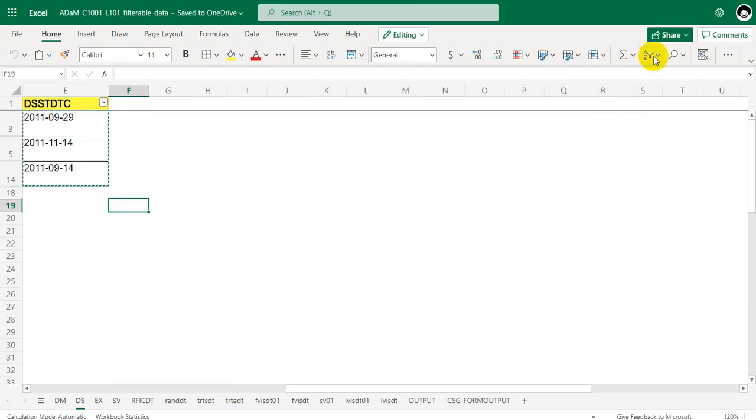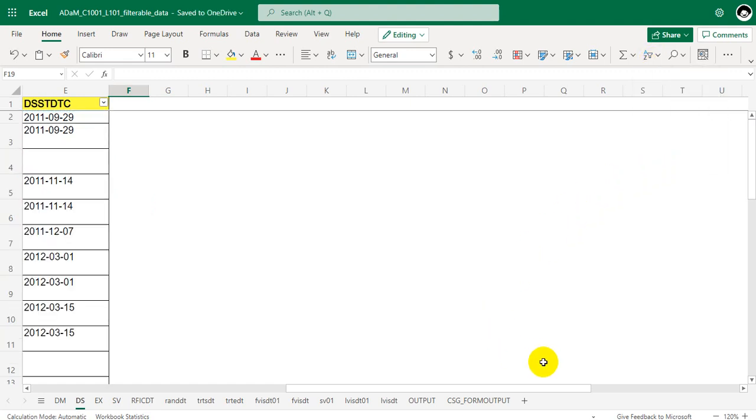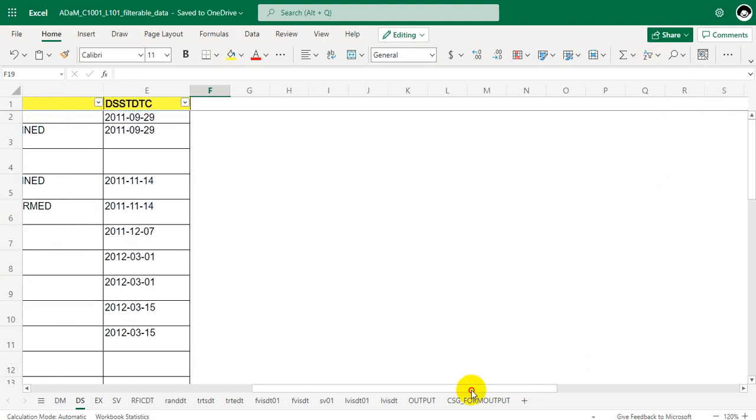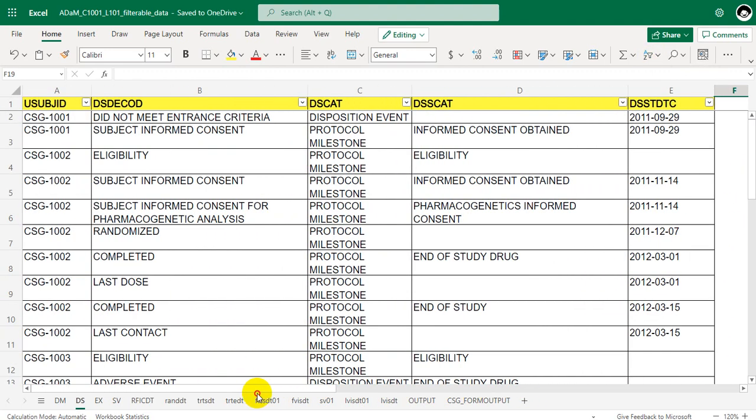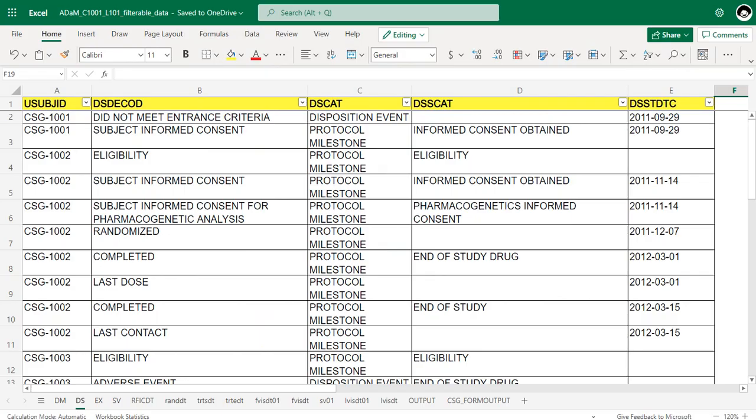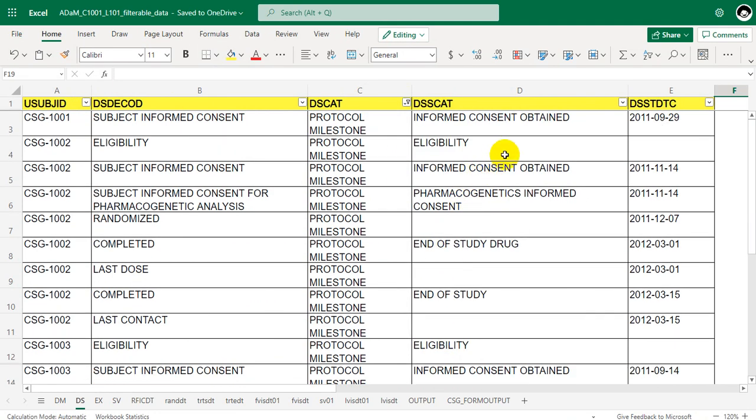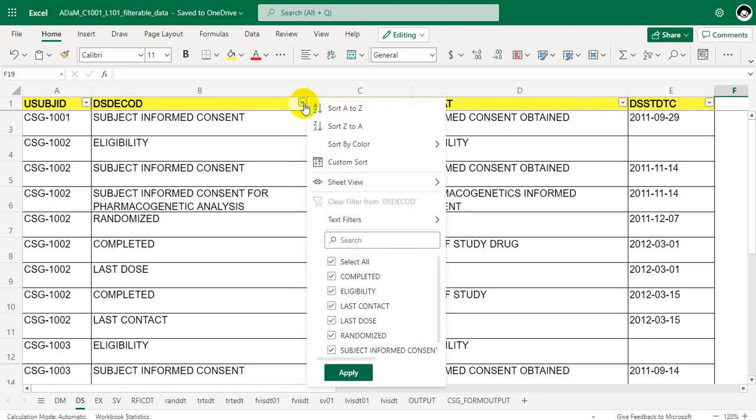So we had some filters applied from the previous video so I am removing all of them. Here the filter condition is DSCAT is equal to protocol milestone and DSDECOD is equal to randomized. So let us filter for DSCAT is equal to protocol milestone first and then filter for DSDECOD is equal to randomized.